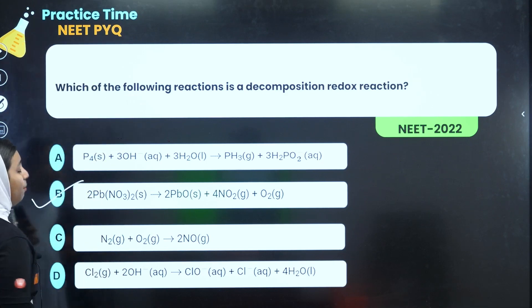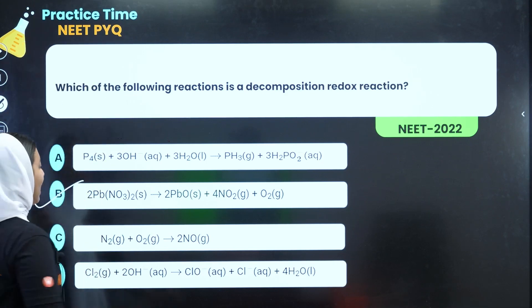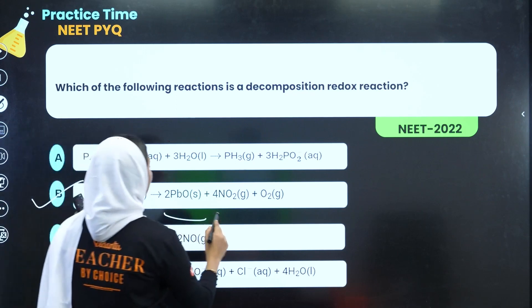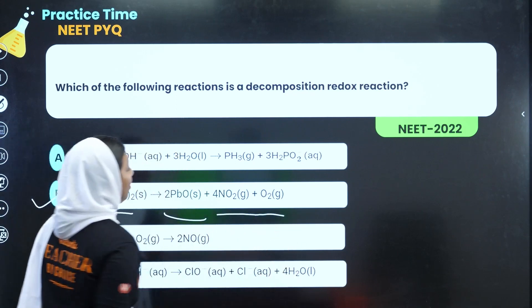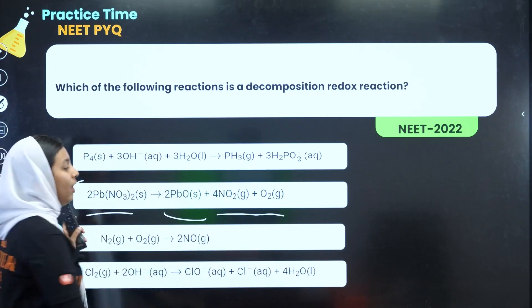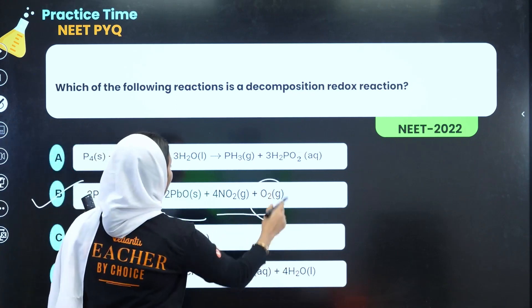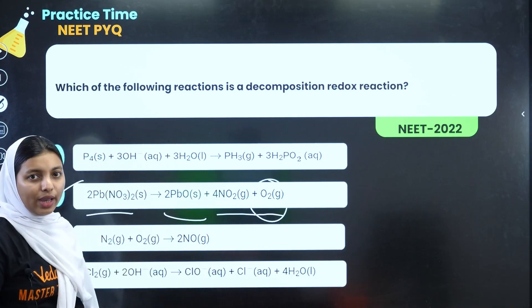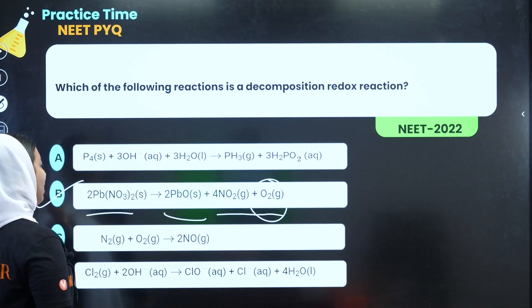This is why we have decompositions into the elementary state. That is why we have the answer.